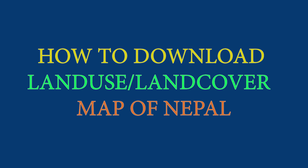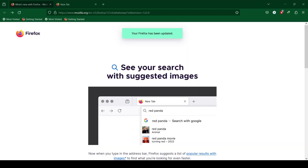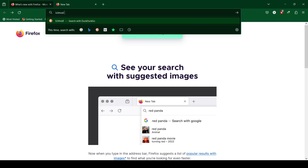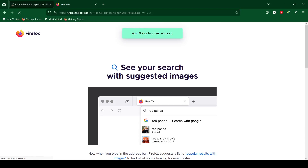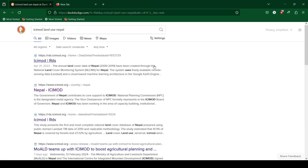How to download land use land cover map of Nepal from Easy Mode land cover. Search for Easy Mode land use Nepal and click on the Easy Mode Regional Database System link to open the land cover of Nepal page.